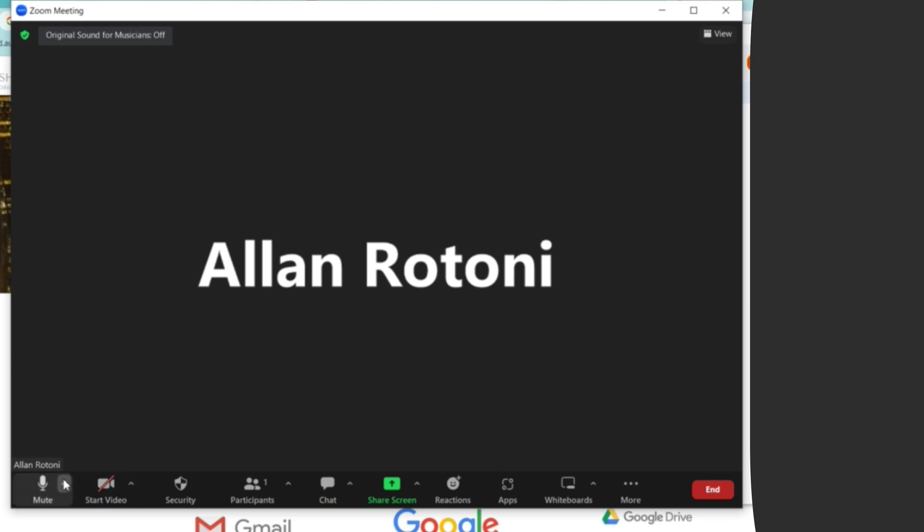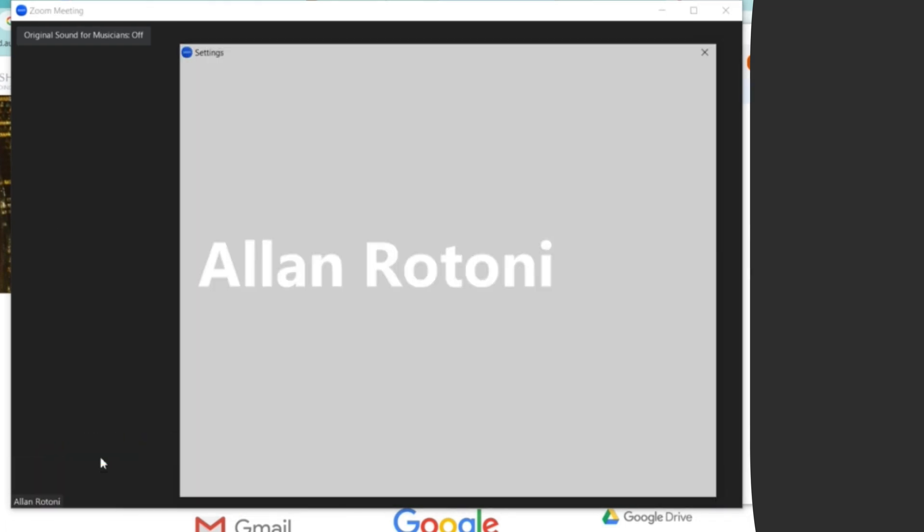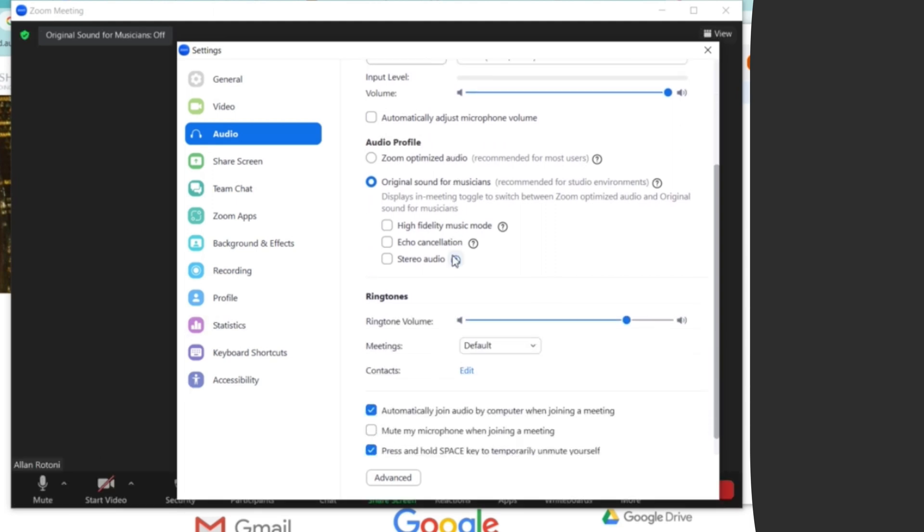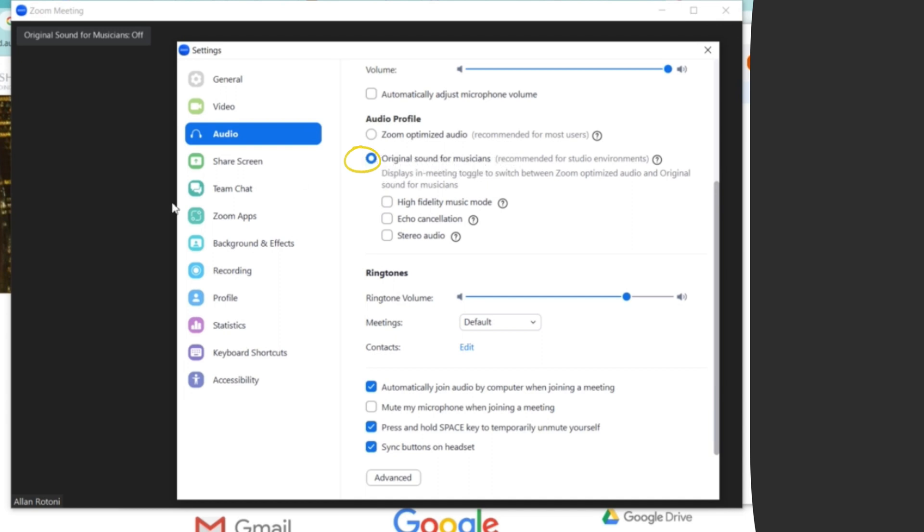And next I will go to audio settings. I click on settings, and then for the default it was selected on the original sound for musicians, which is correct. But on this part, original sound for musicians is off.